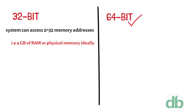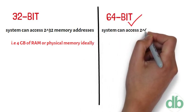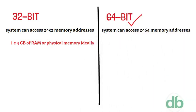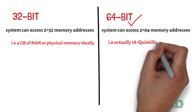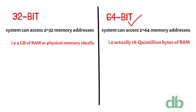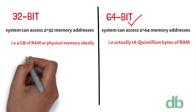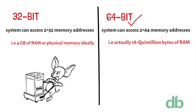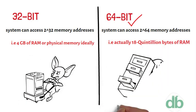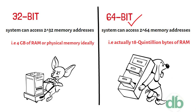A 64-bit system can access 2 to power 64 memory addresses, 18 quintillion bytes of RAM. In short, any amount of memory greater than 4 GB can be easily handled by it.